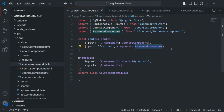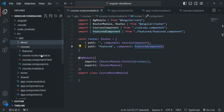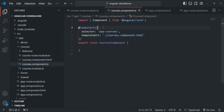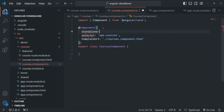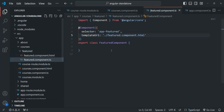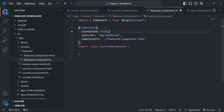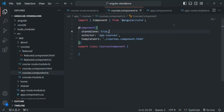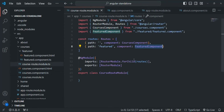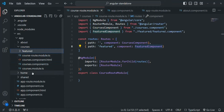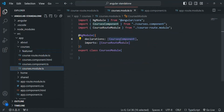We can simplify this process using standalone components. First, we need to make both the courses component and the featured component standalone. Let's add the standalone property set to true for the courses component and do the same for the featured component. Once converted, we should not be declaring these components inside a declarations array, so we can get rid of the courses module.